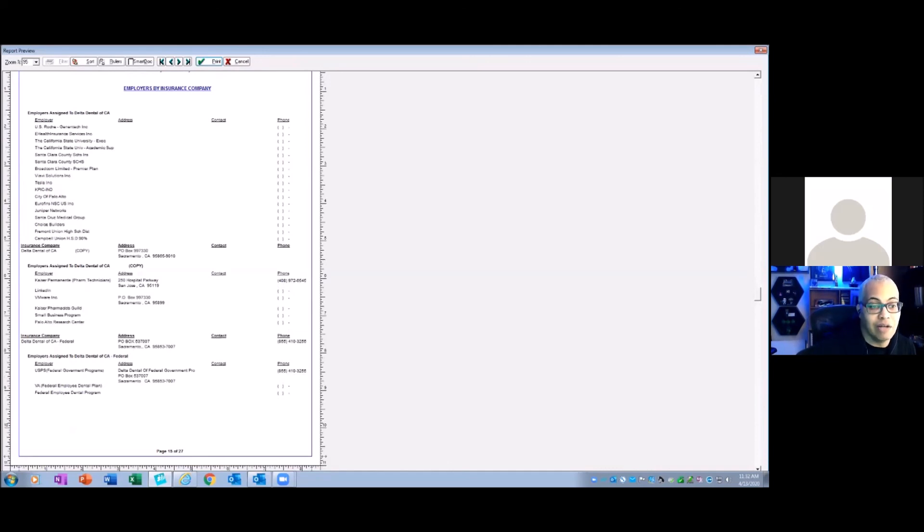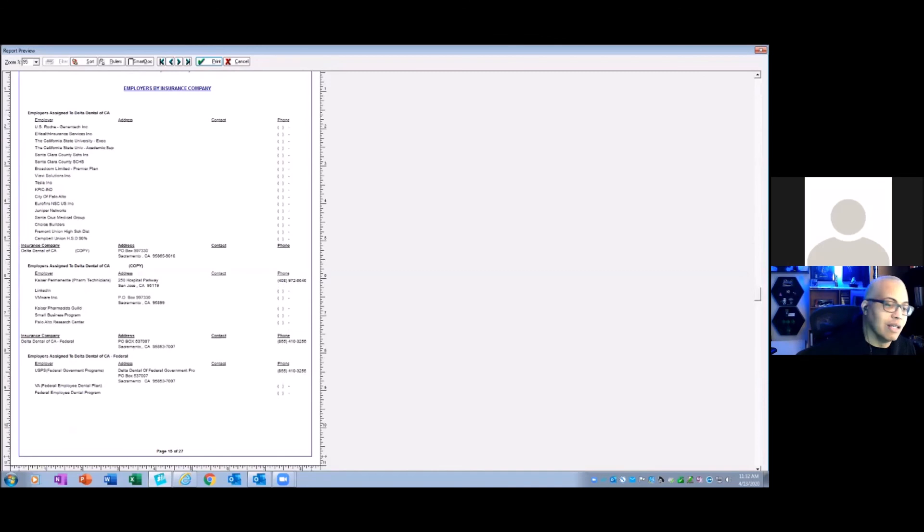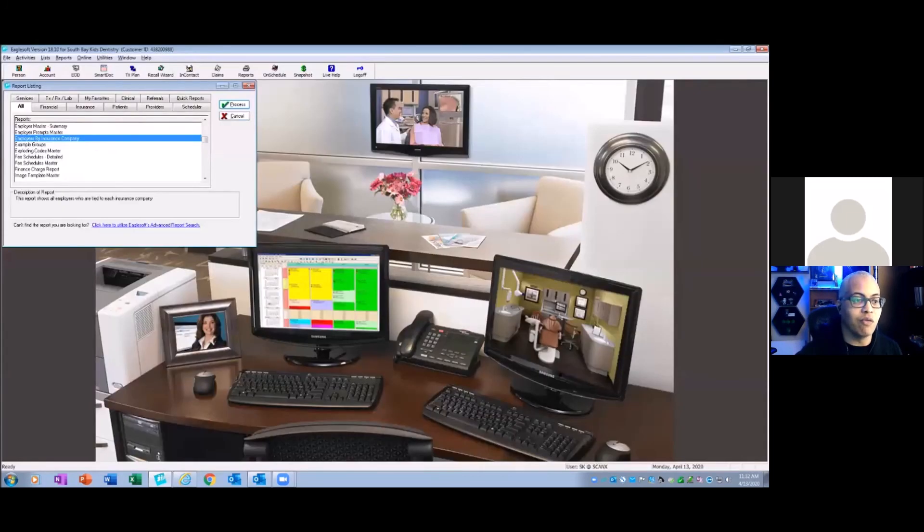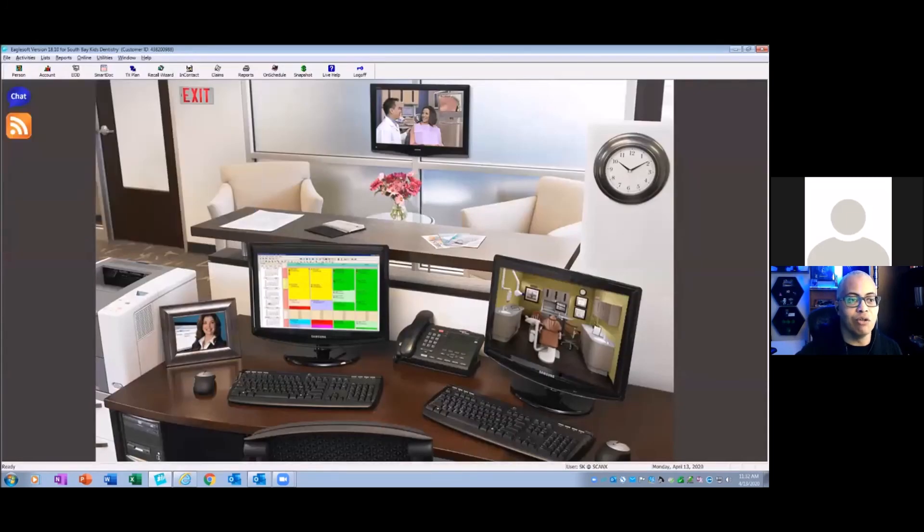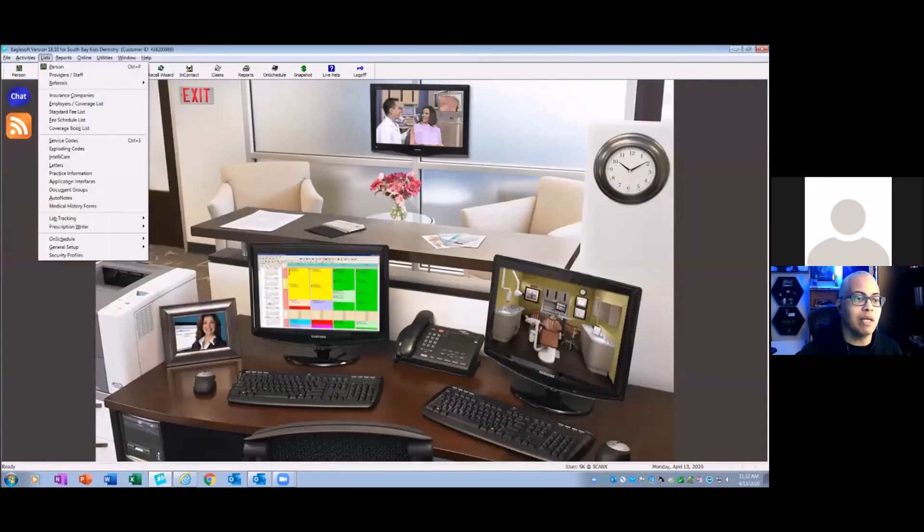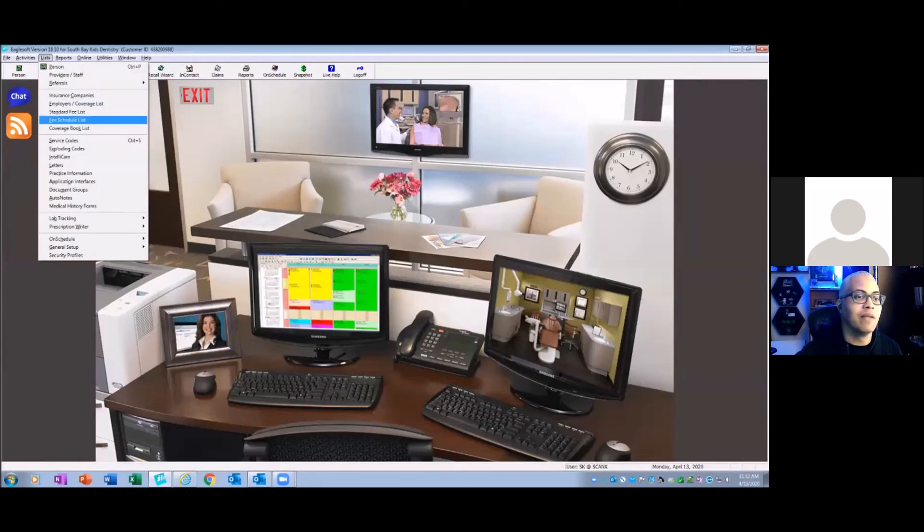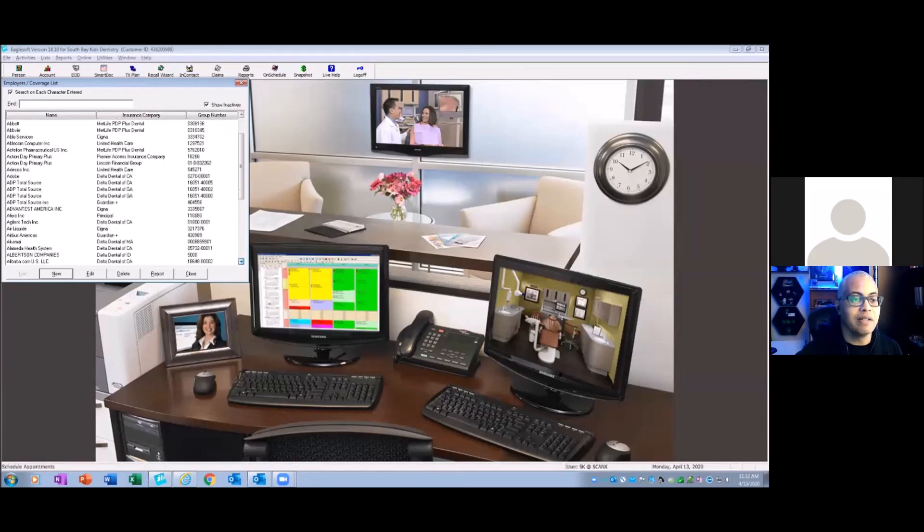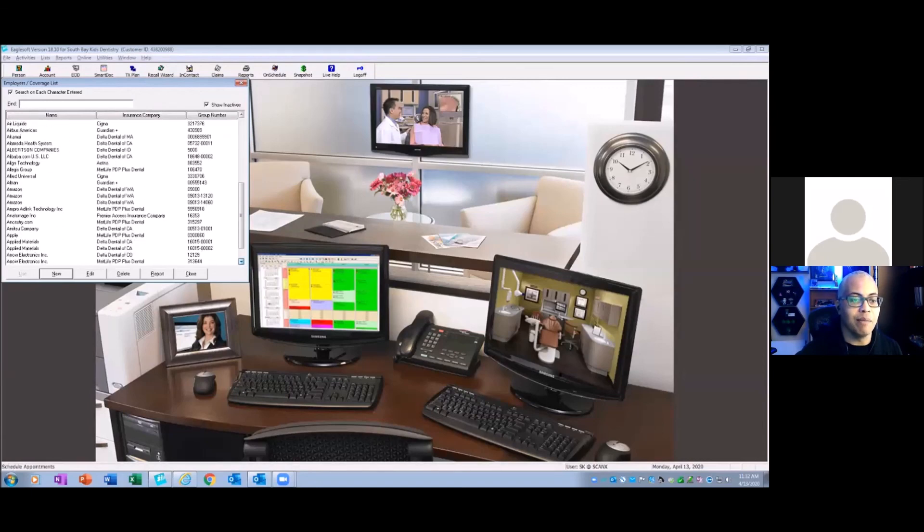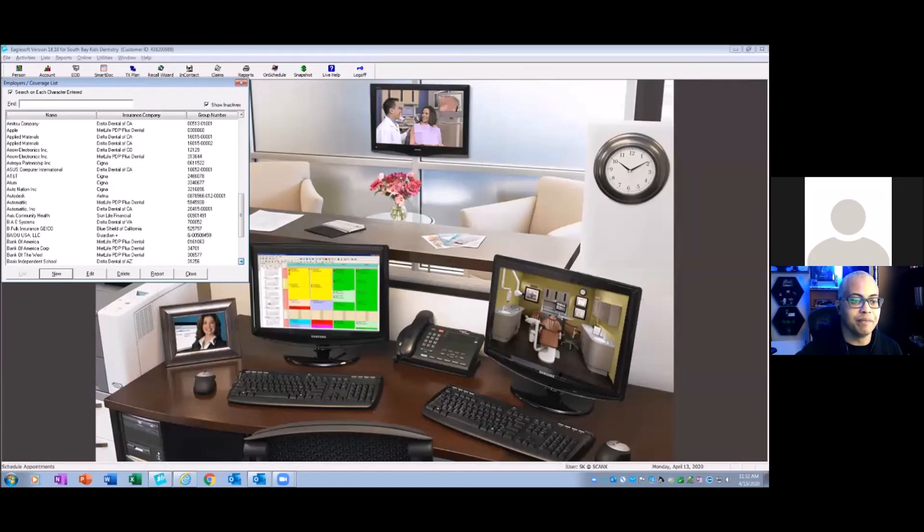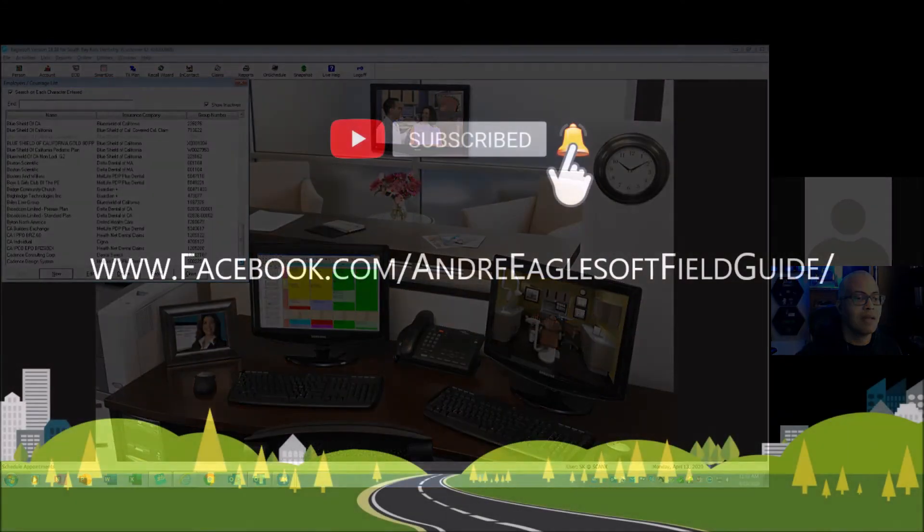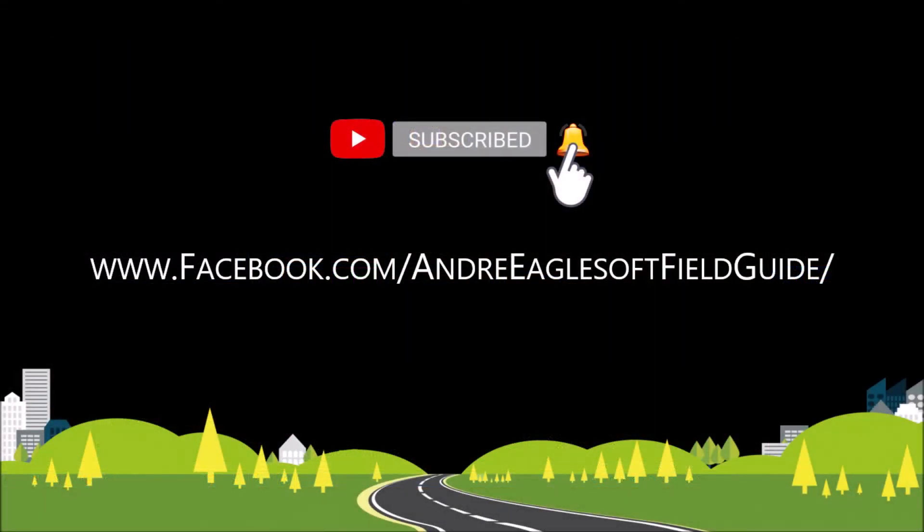And then again, like I said, we can get rid of that Delta Dental of California, the copy one, and get it out of our list, either inactivate it or delete it. So that is the process. And yeah, you have to just kind of do it over and over again. But like I said, if you use that "copy" in the margin like that, it makes it so much easier when you look at your employer list to quickly scroll down that list and see where your copies are.